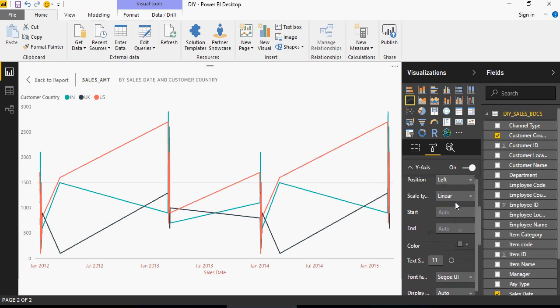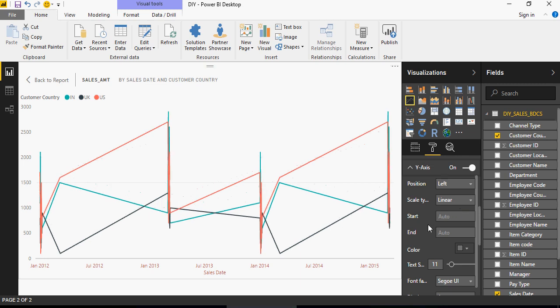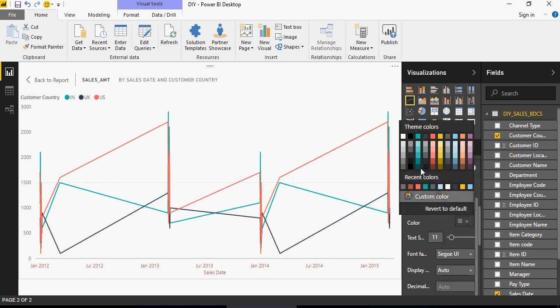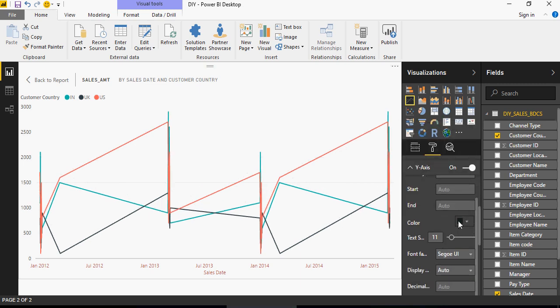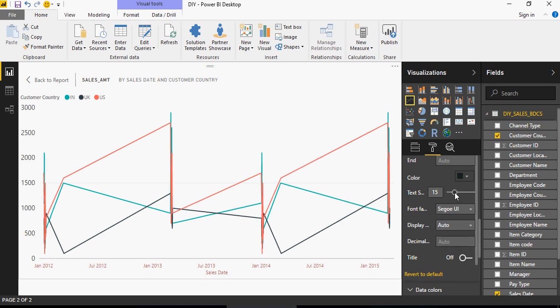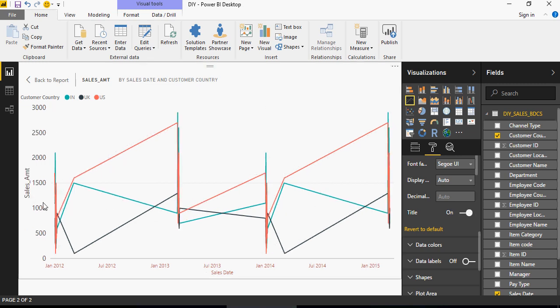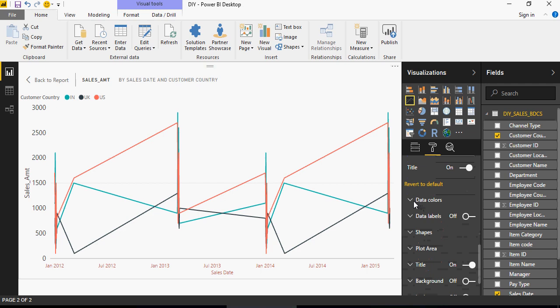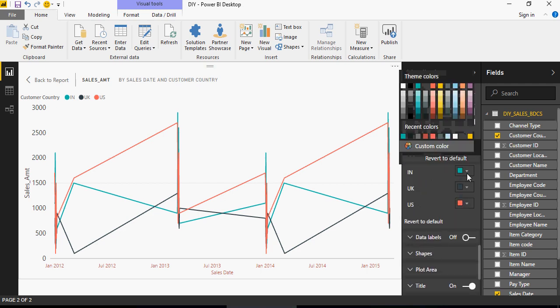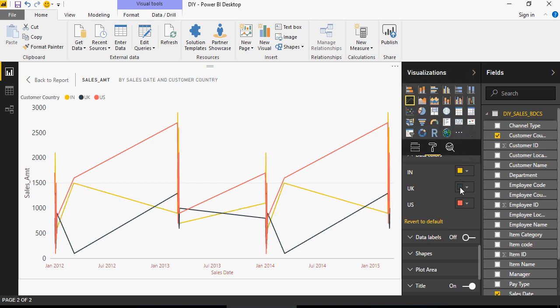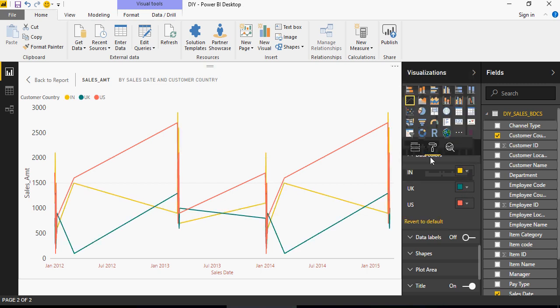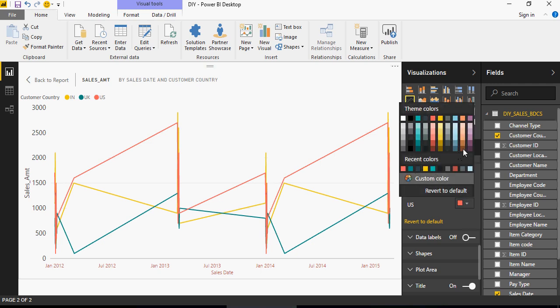Left, linear. You want to say linear or logarithmic. It's going to change the scale type. Color, again, you can change the color. Text size. You can increase or decrease the text size. Font, family. Title, on or off. So on, sales amount shows up here. Data colors. It's very important. So this color is India, but I want to change it. Let's say make it yellow. There you go. You want to make changes to the color here. You can still do that. And for UK also. I want to change the color to this.